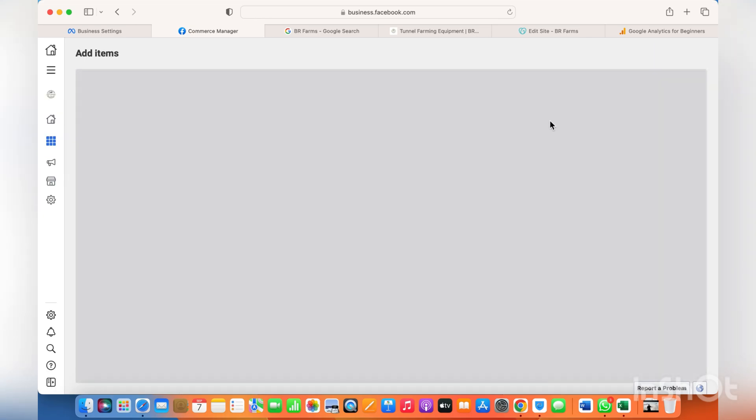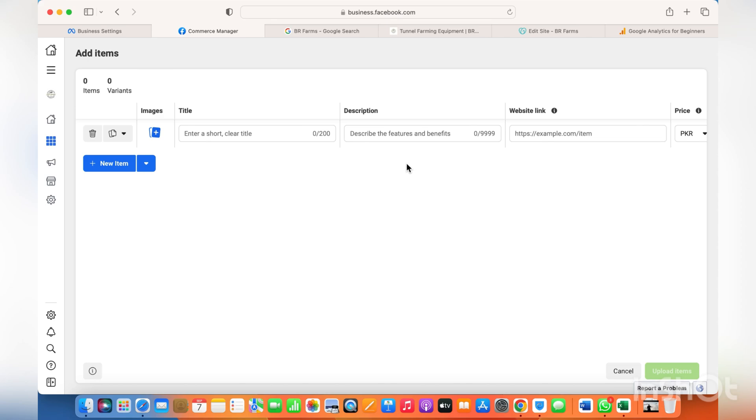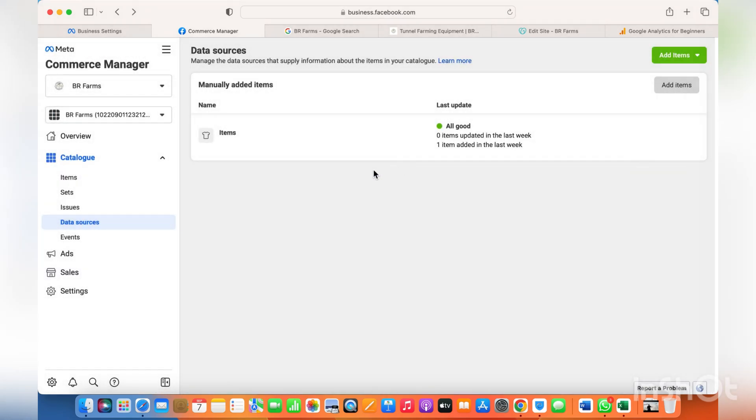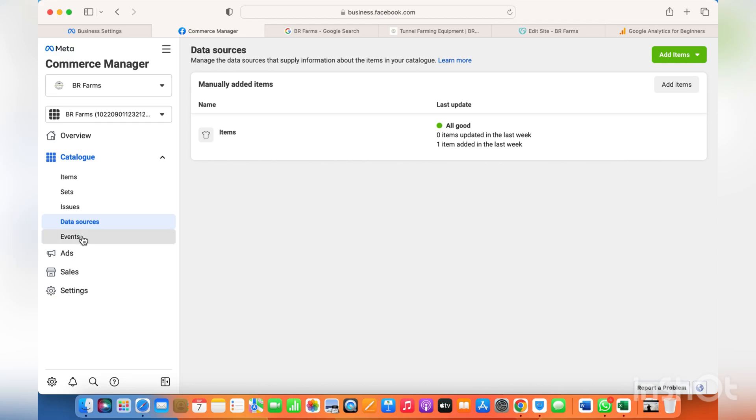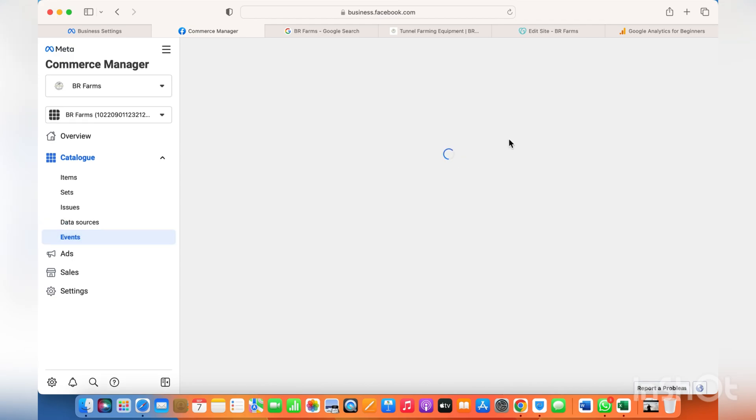And you can also create a shop using this as well. I have made another video on that as well. Thank you for watching the video. For more details, please do not forget to reach out.